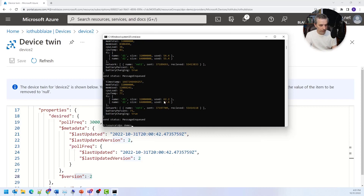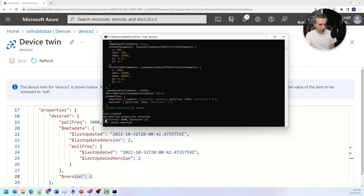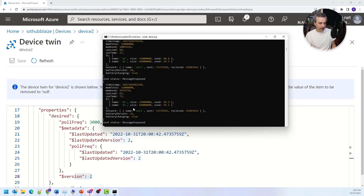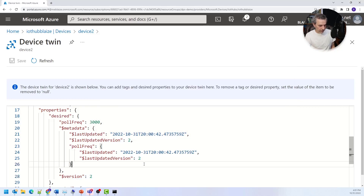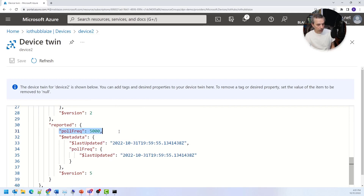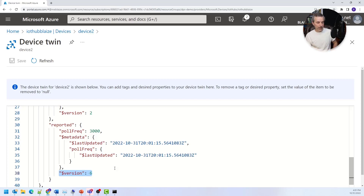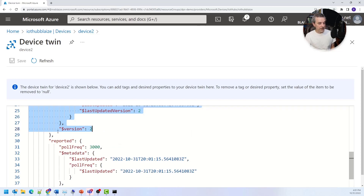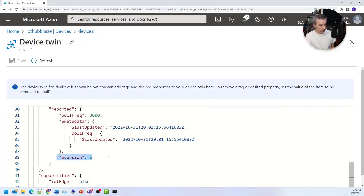Let's stop and restart the device to see what happens. This time it picks up a poll frequency of 3000 because it queried the device's twin state data and got the desired state as every three seconds. The reported data now shows poll frequency at 3000 on version six, because when I updated the desired configuration, the device also reported back confirming it received that change. Now every time I start the device, until I change the configuration again, it will version the reported on each start but won't change the desired.